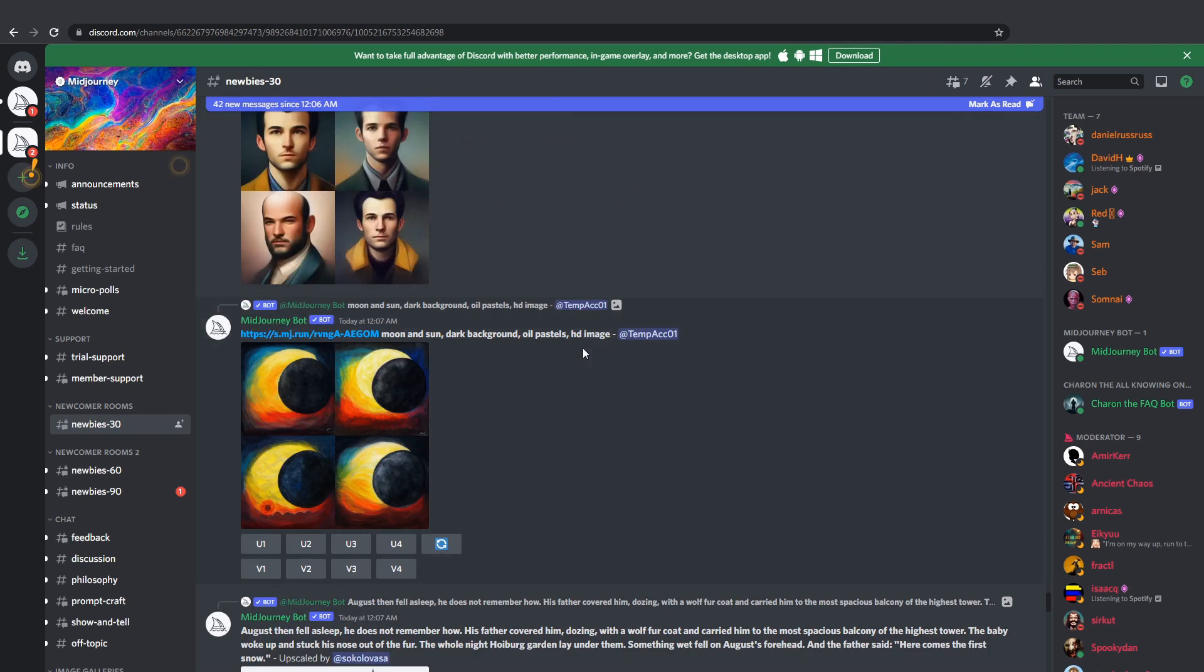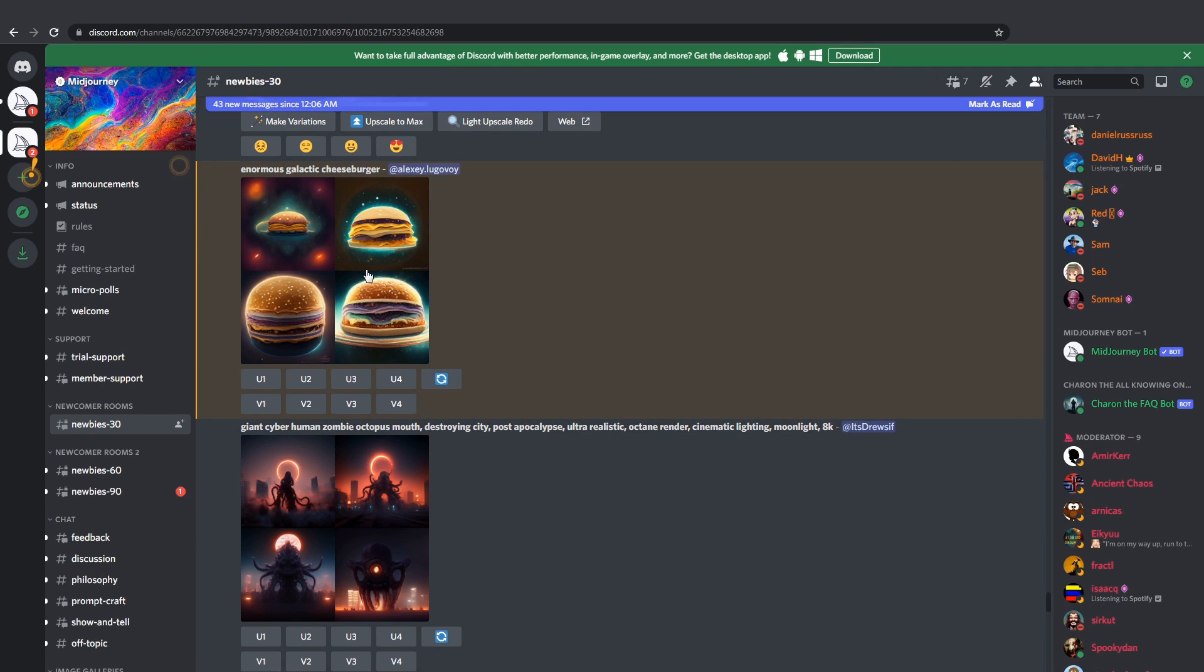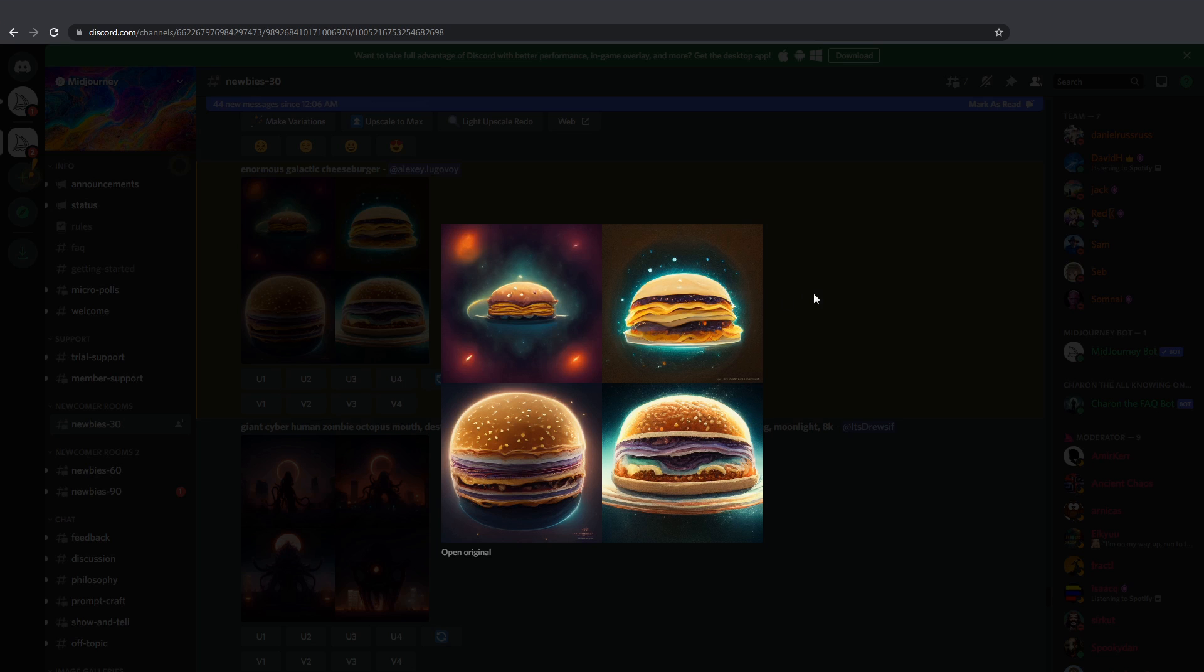The free plan gives you about 30 free tasks. After that you will need to subscribe to the service, or you can re-register a new account if you wish.